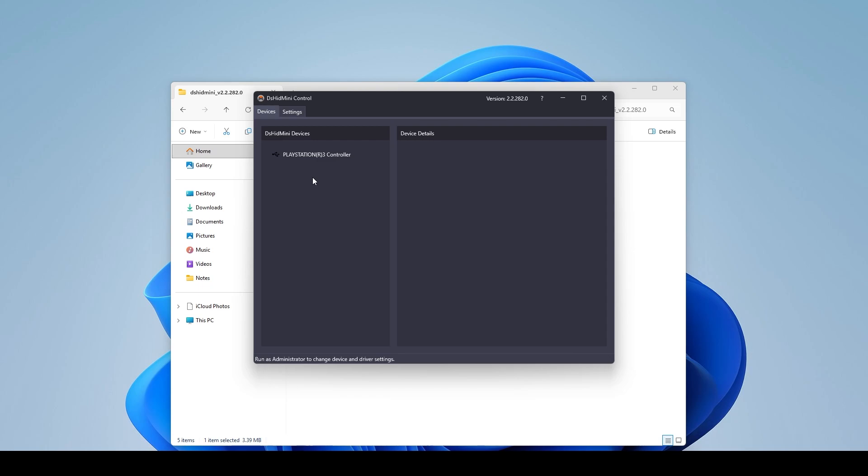So if you look on your controller you can actually see the light go from 1, 2, 3, 4. It means it's actually being detected. Now when you actually play a game it'll actually stop at one of those numbers. All right and so now everything should be set up correctly for you to use your PlayStation controller in whatever game or emulator that you're going to be using.